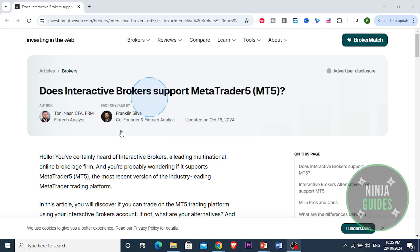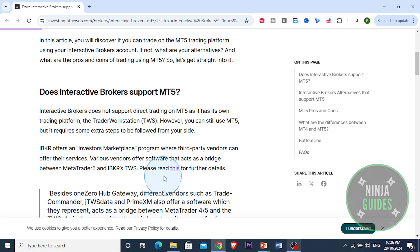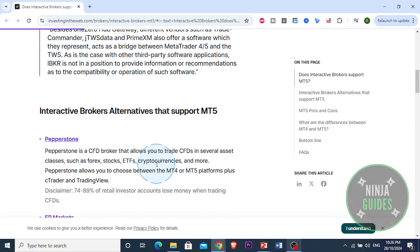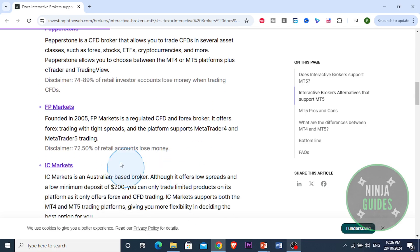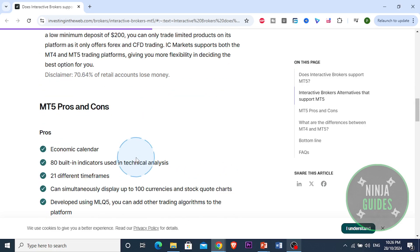First things first, you want to set up your Interactive Brokers account. Make sure your Interactive Brokers account is fully set up and funded. Log in to your IBKR client portal to ensure that everything is working.